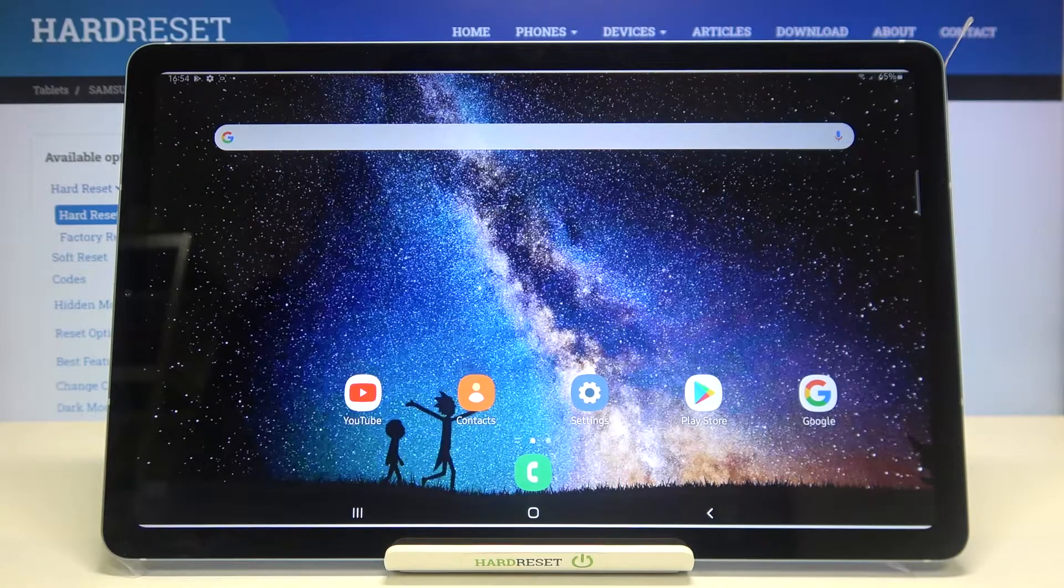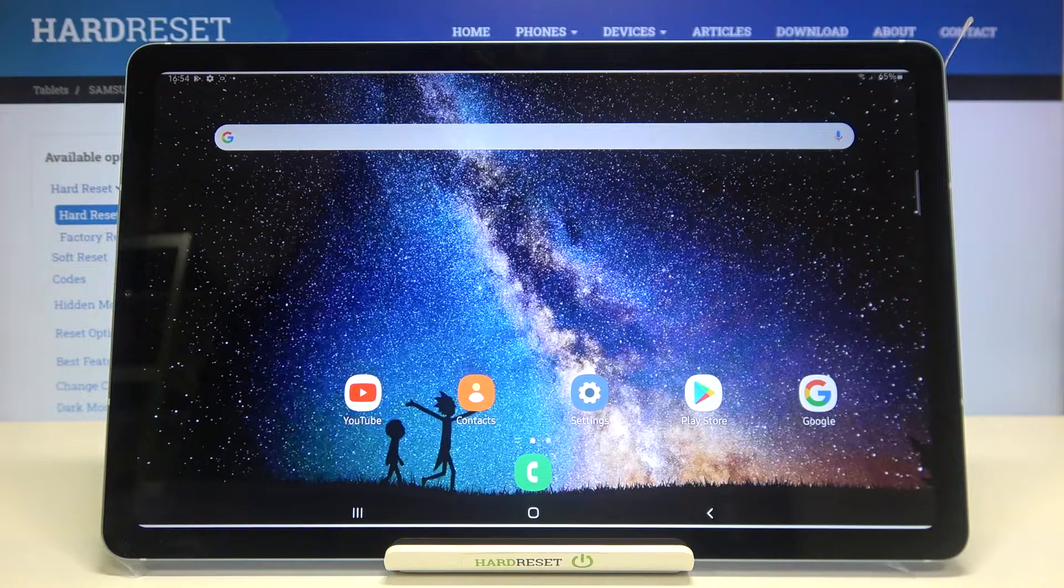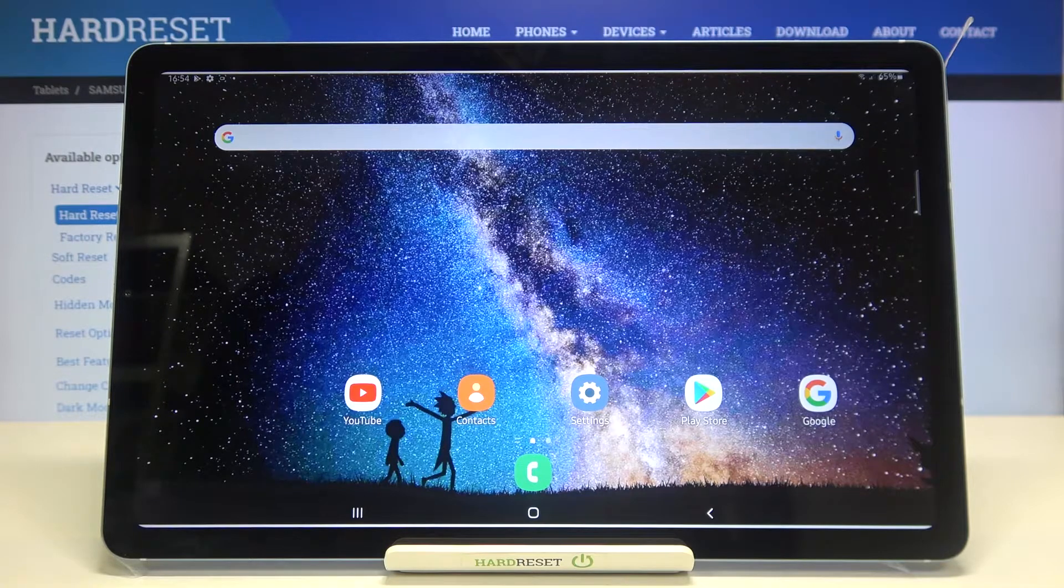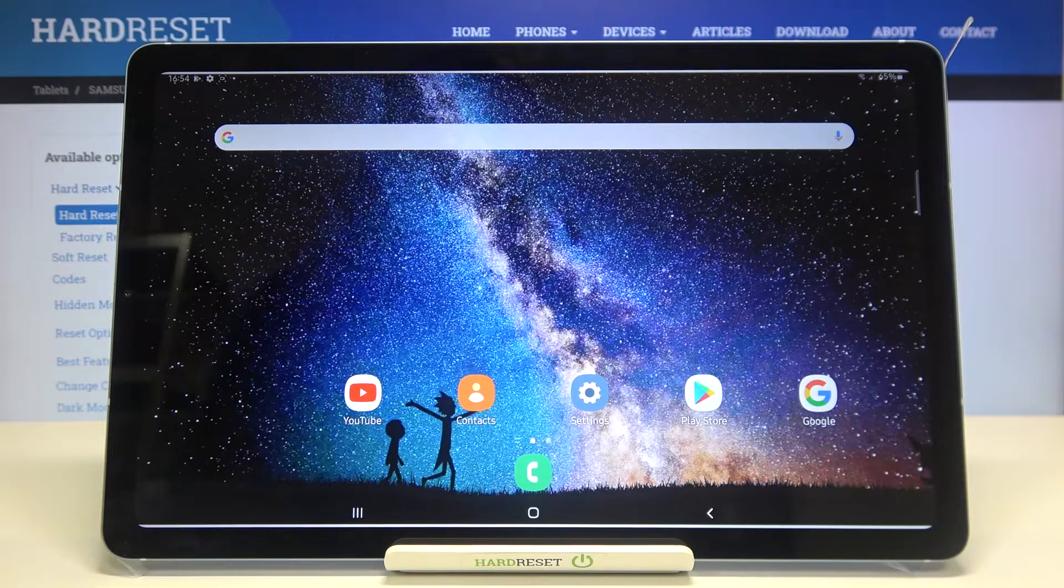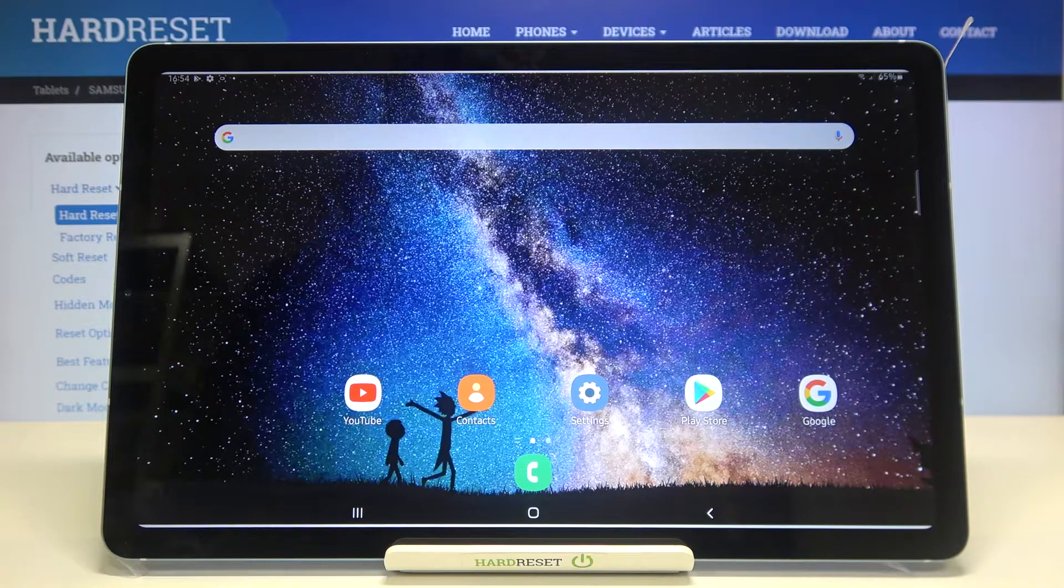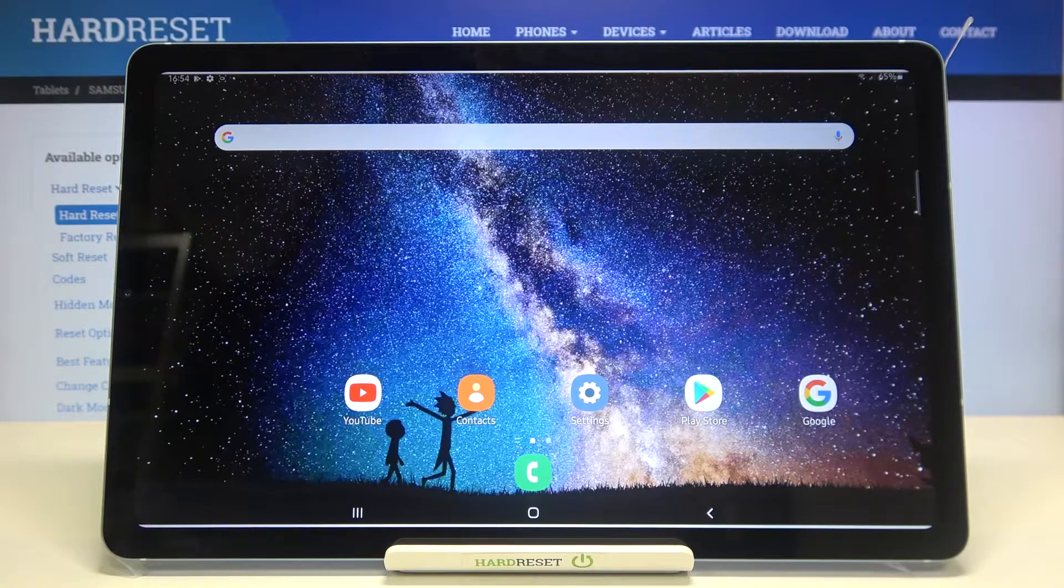Hi everyone, here we've got Samsung Galaxy Tab S6 Lite. Let me share with you how to add or remove a Google account from this device - how to manage it.